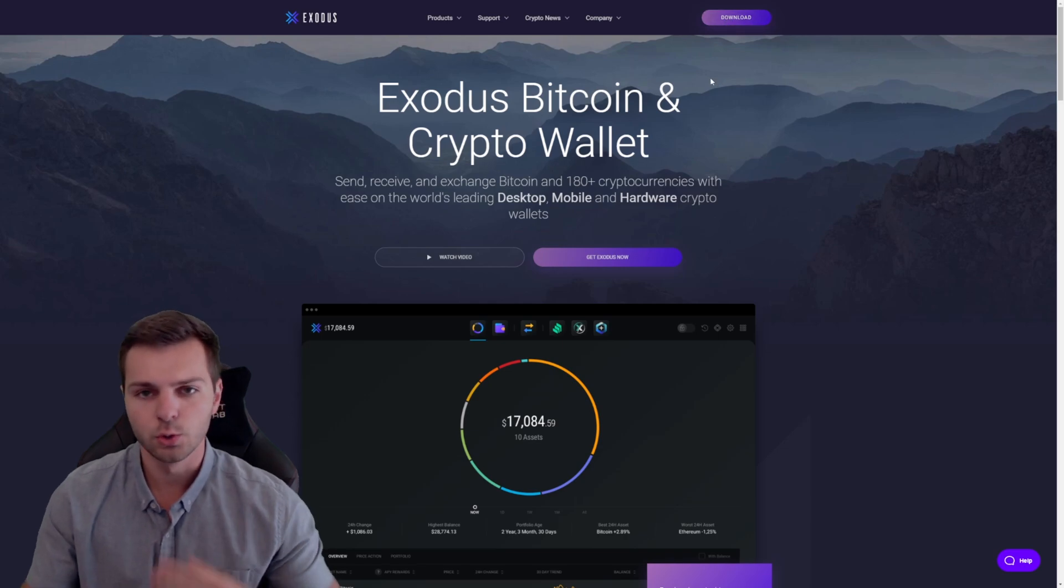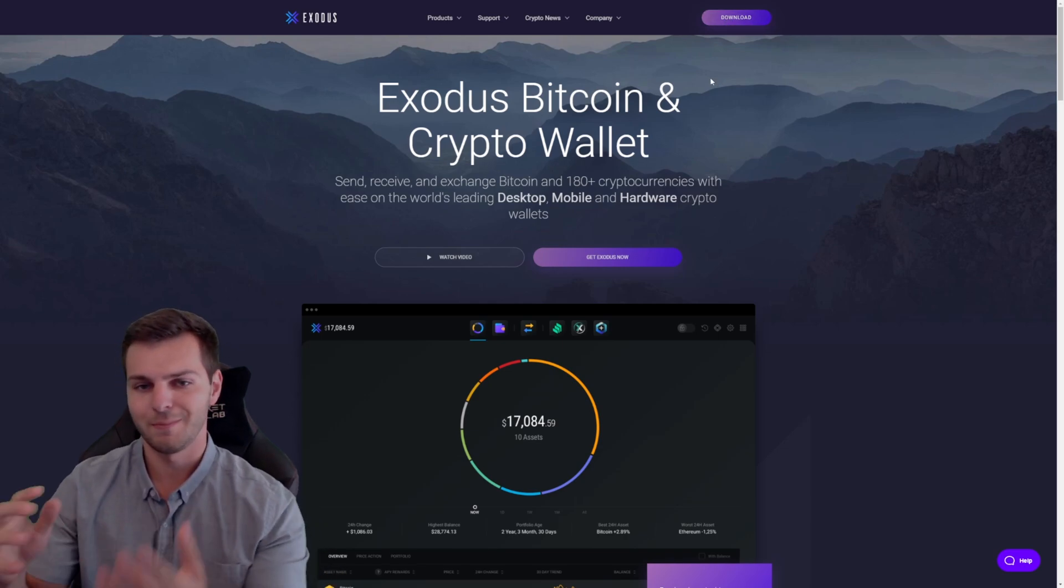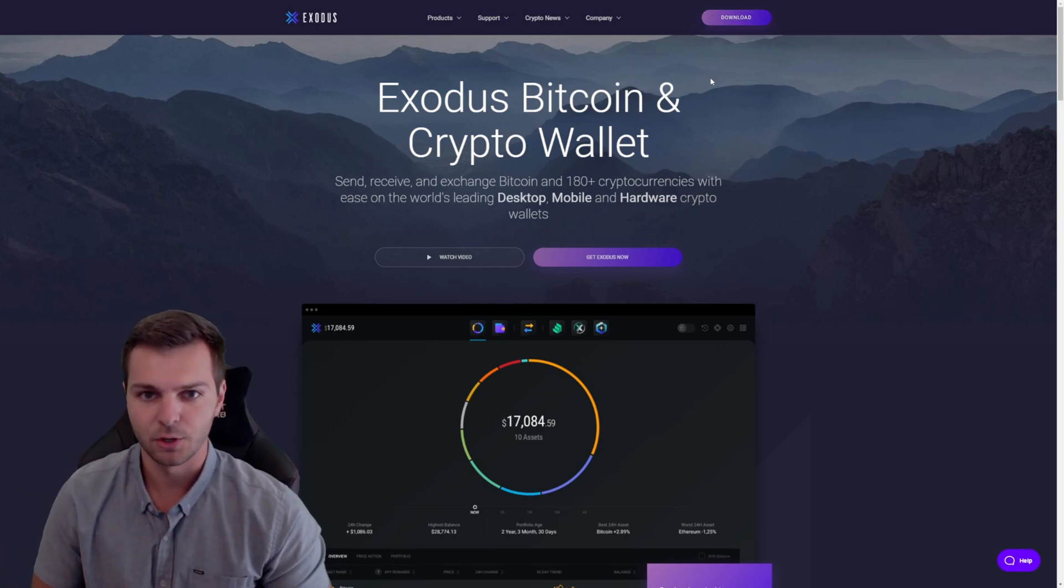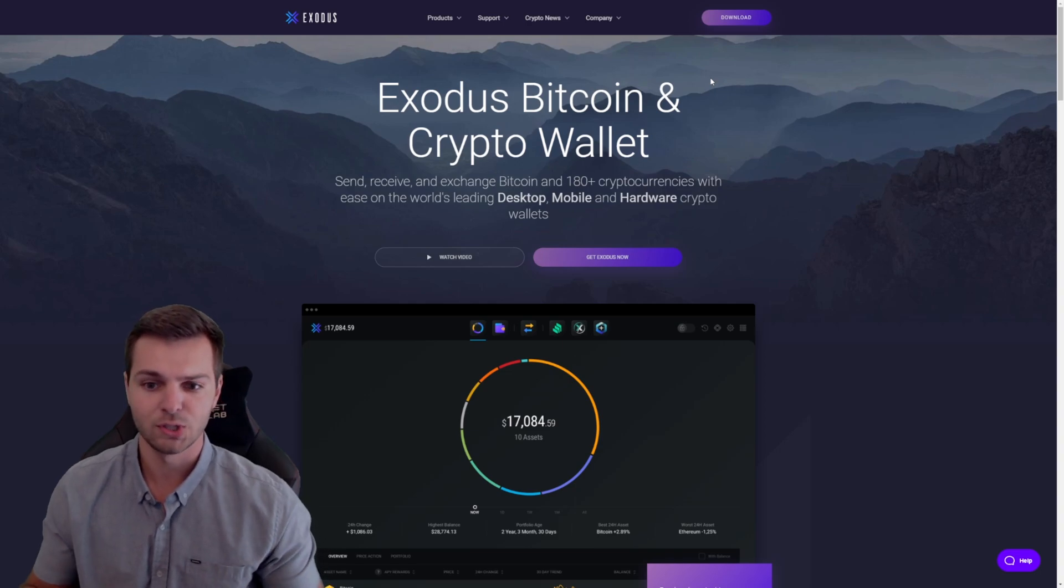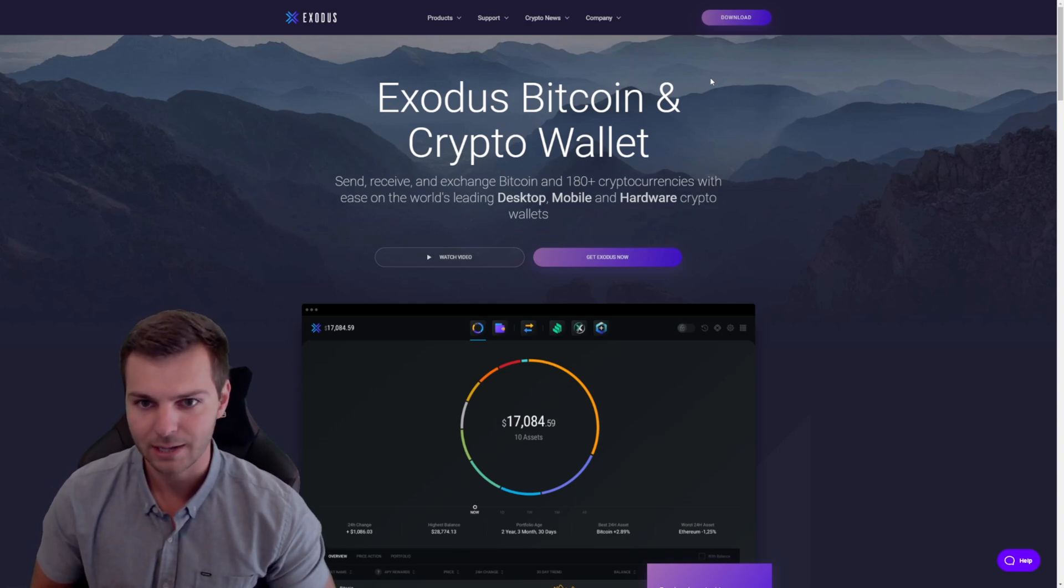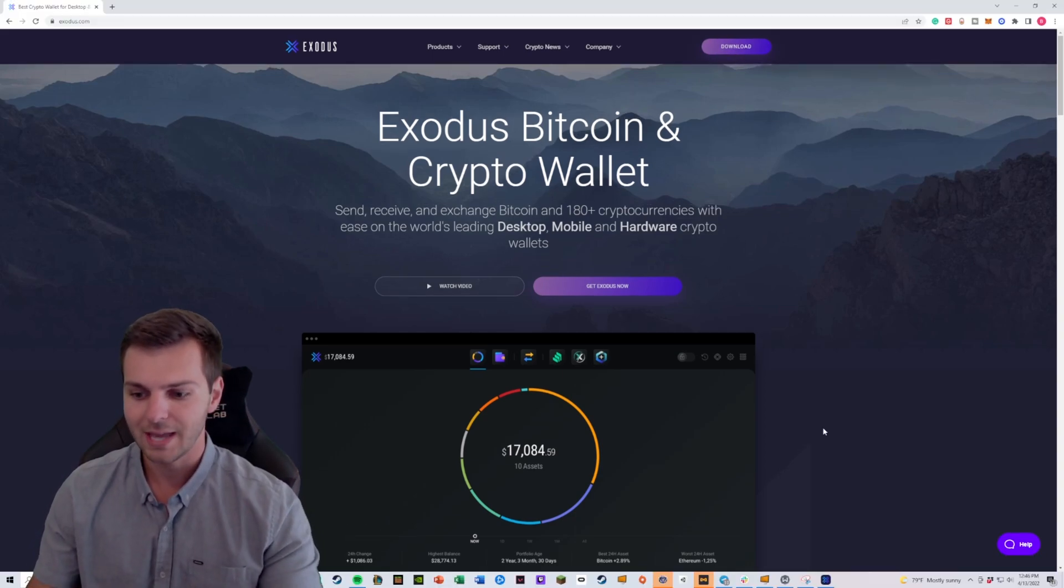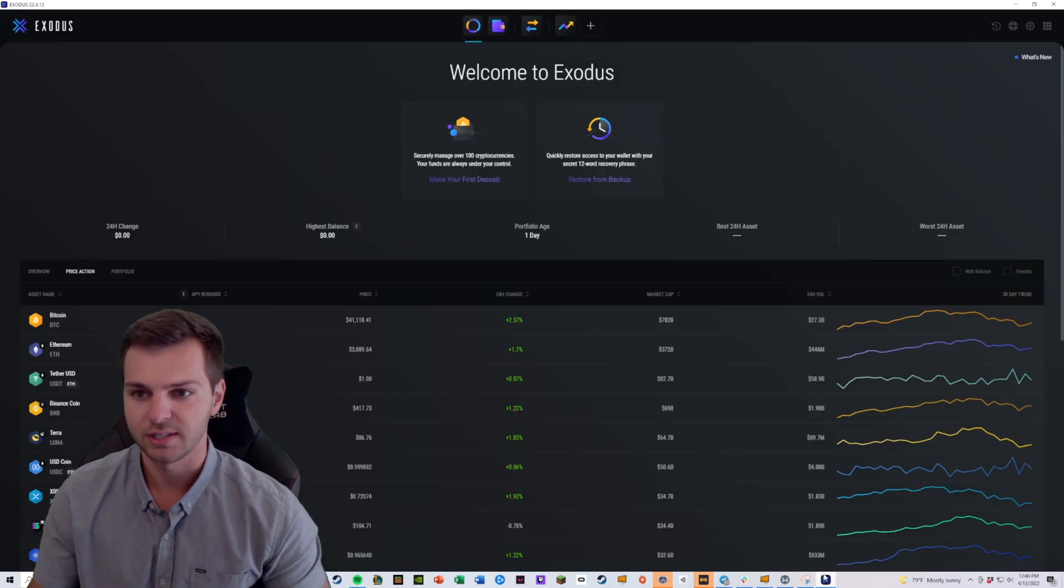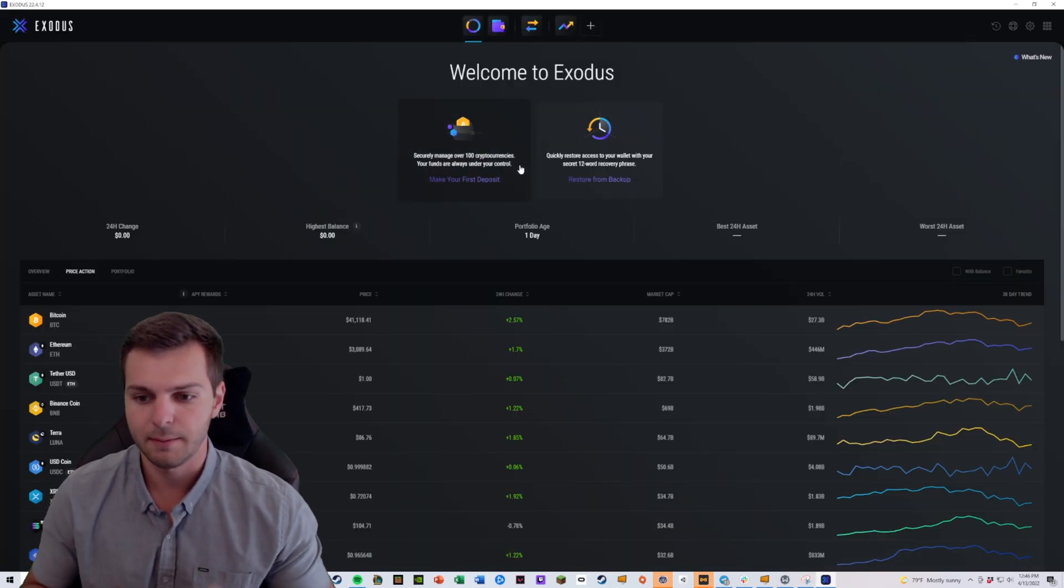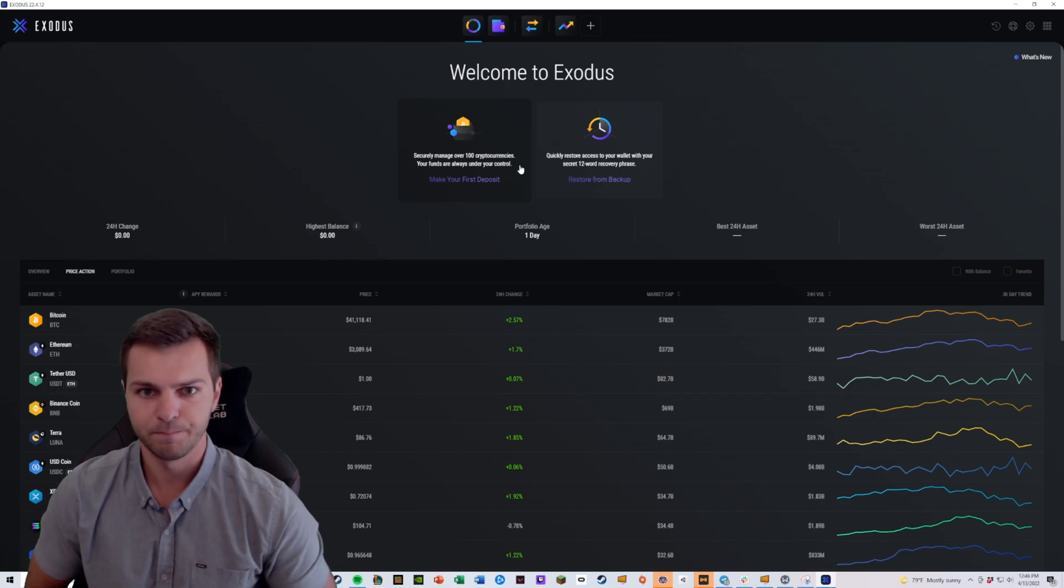You're going to have to choose which version you want depending on what kind of system you're using, but I'm just using Windows so it's a very straightforward download process. Once you get Exodus downloaded, you're going to see a wallet and a platform similar to this.